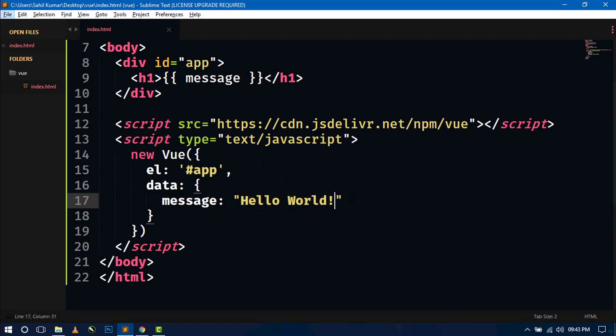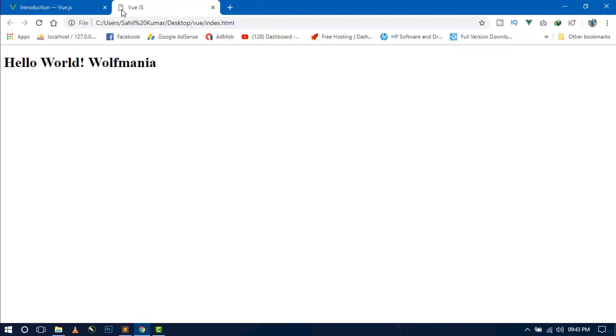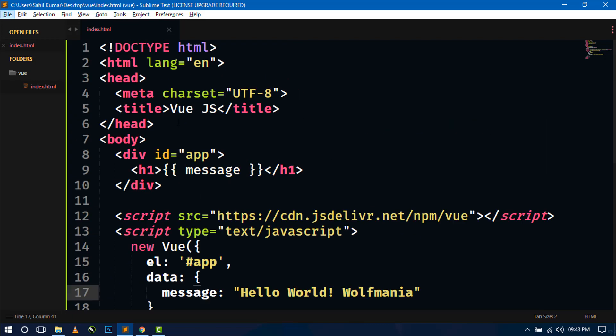So now if we just write Wolfmania and save and go to the browser and refresh, then you can see hello world Wolfmania. So this is the basic hello world app using Vue.js.